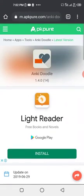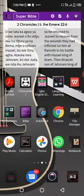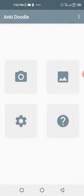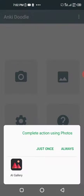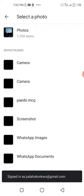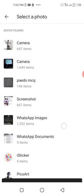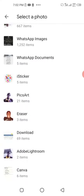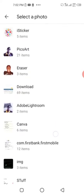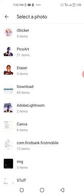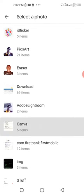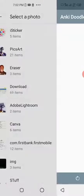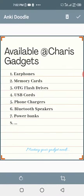After downloading the APK, open the app and choose the image you want to use. Let me choose a random image, like a list.